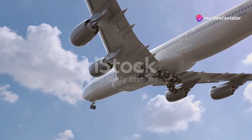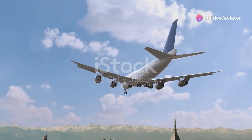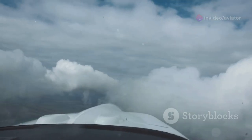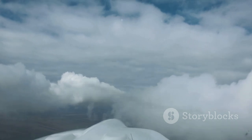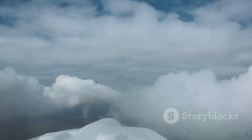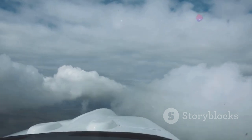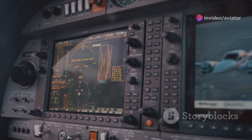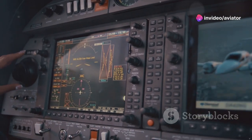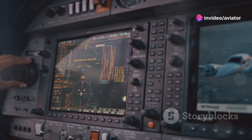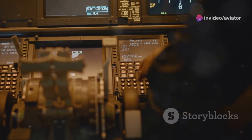Annex 3 is all about meteorological services, emphasizing the importance of weather information in air travel. Annex 4 provides aeronautical charts, which are vital tools for navigation.